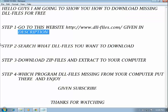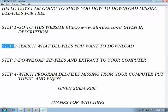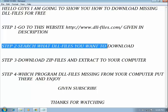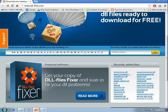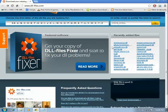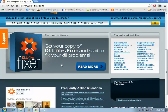Step two: search for the DLL file you want to download. I want to download d3dx9_43.dll, and I will show you why.